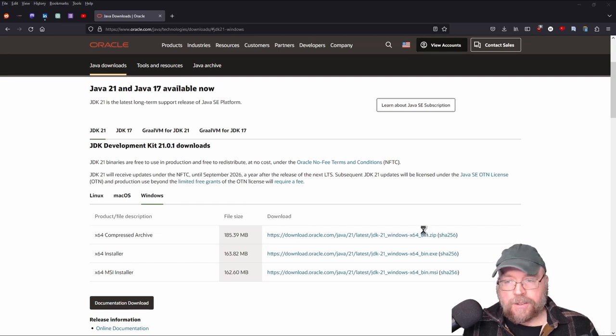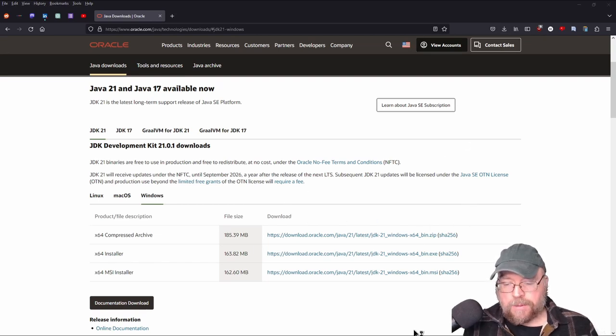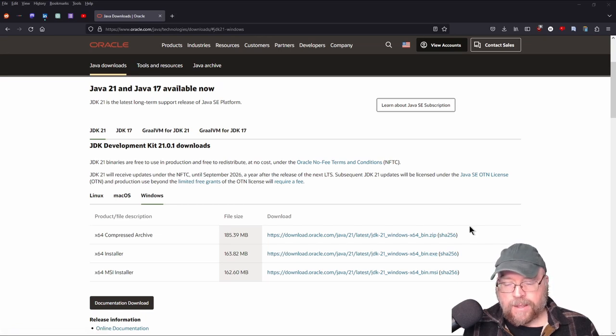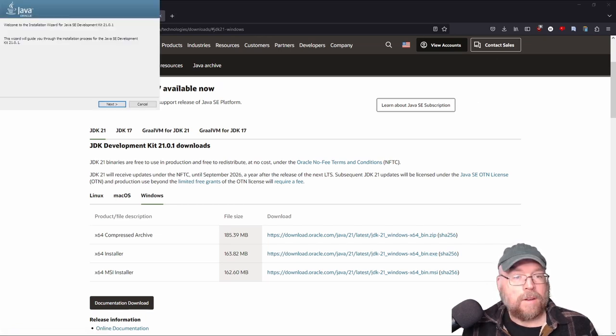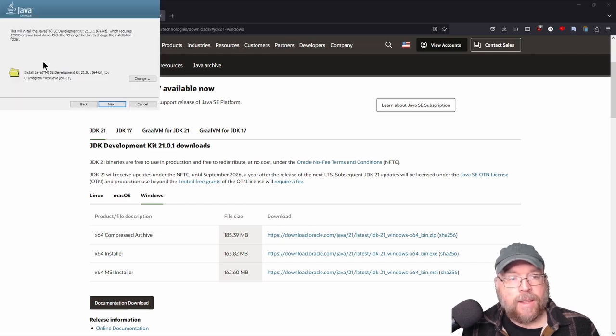And then as soon as that installer starts up, then you will be able to select where you want to place the development kit. And so when you see that, you can just click next and then place it wherever you would like it to go.